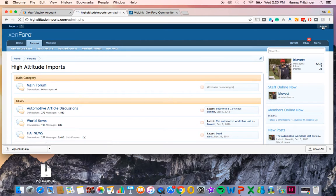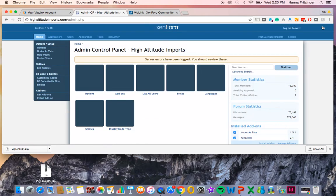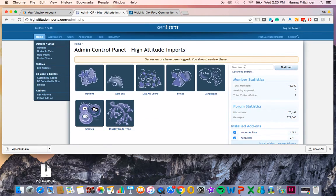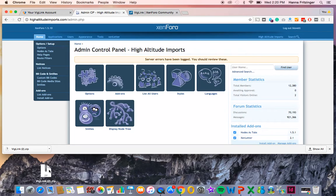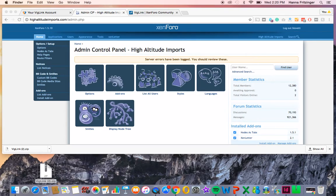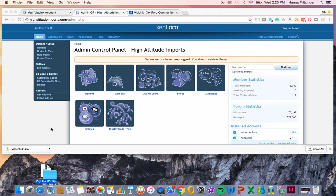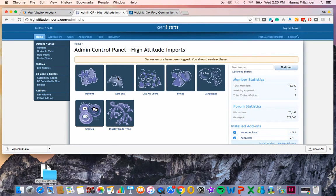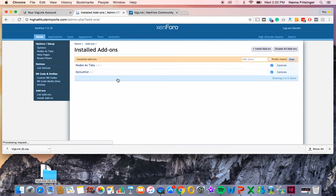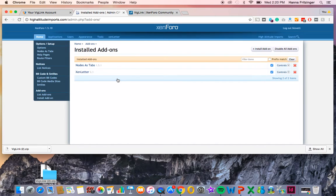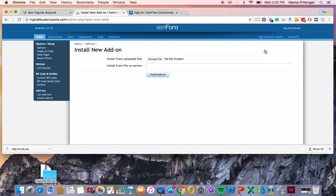From here, you will need to upload the contents of the backslash upload folder to the root directory of your forum via FTP. From the homepage, click the add-on square. Next, click the button that says Install Add-on in the upper right-hand corner.